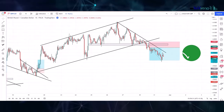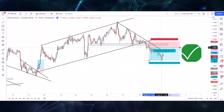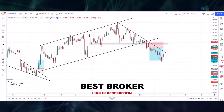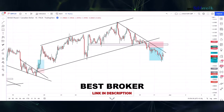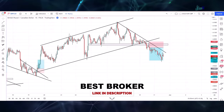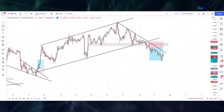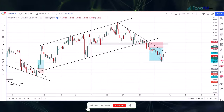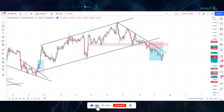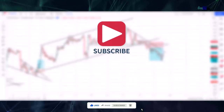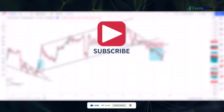We won this trade as well. I suggest everyone please practice more and more before jumping into live trading, and then start making a profit. I hope you will like my strategy — please like, share, and comment, and don't forget to subscribe to my channel. Thanks for watching.